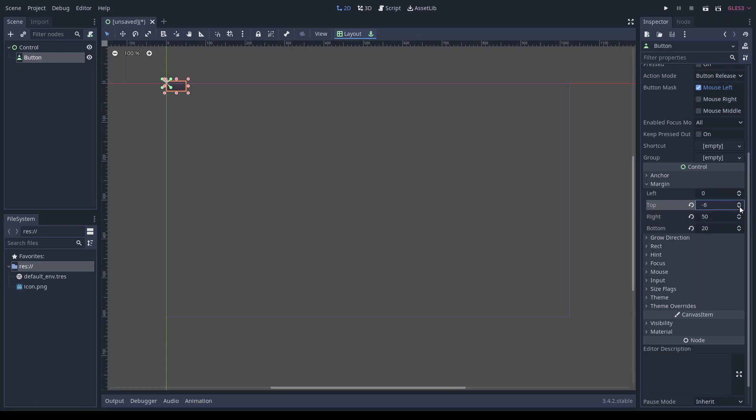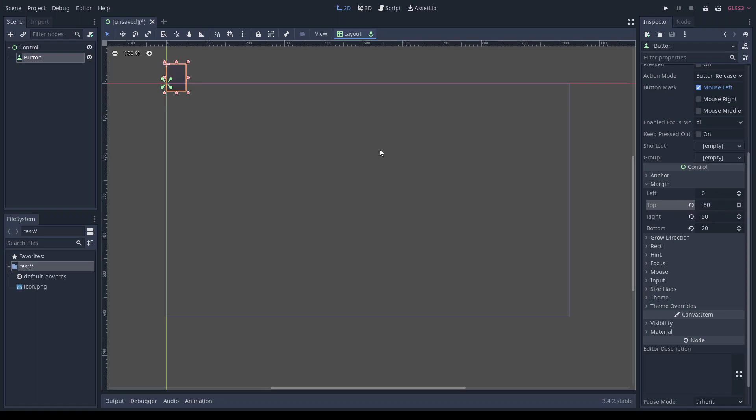If you decrease the top value to negative 50, then the top of the button extends upwards 50 pixels from the top left corner, because negative y values actually mean upwards in Godot. Notice how the top left corner marker is unaffected by adjusting the margins.